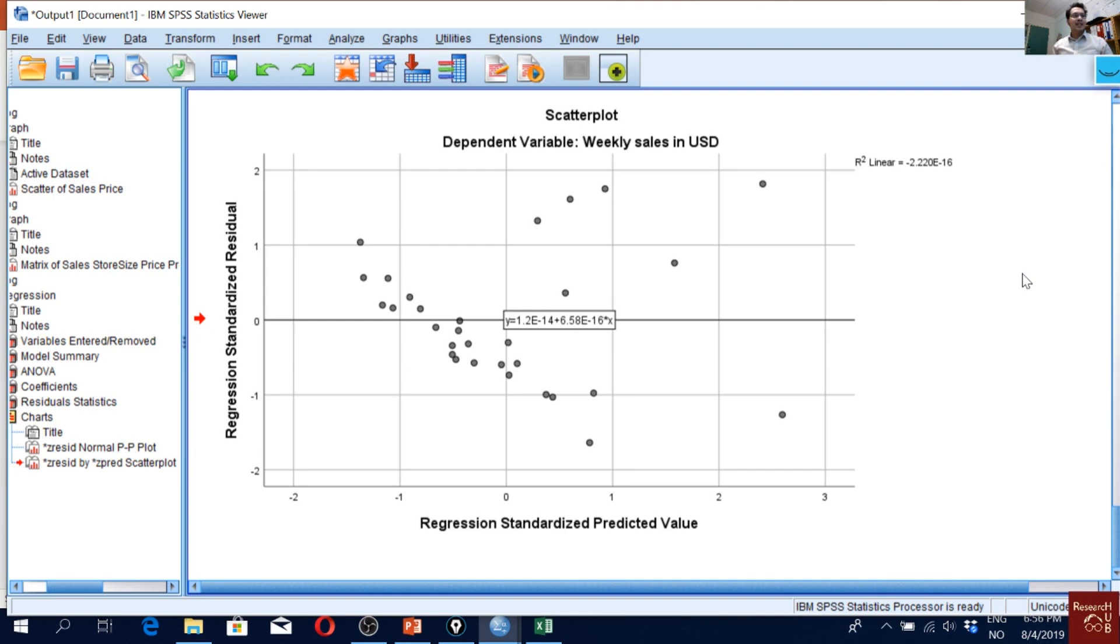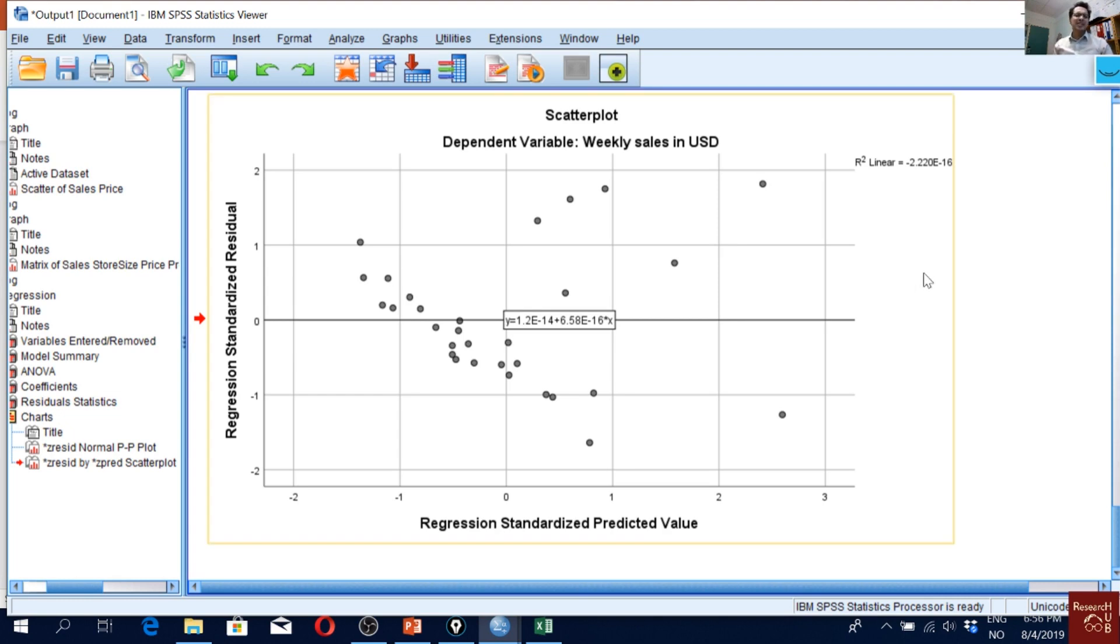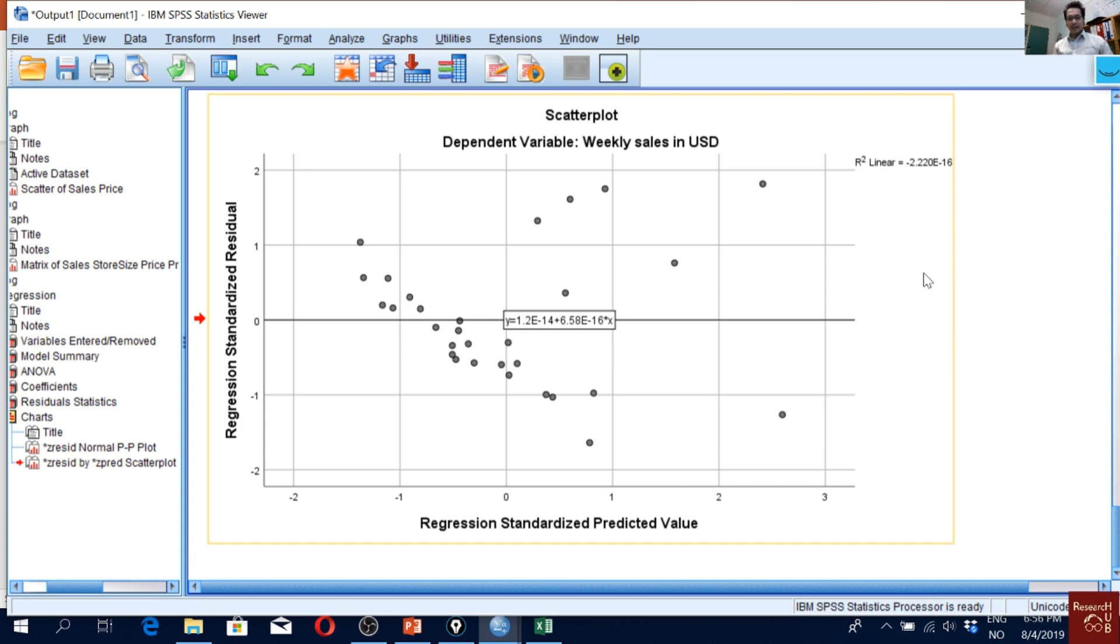We can do a test called Breusch-Pagan test. Unfortunately, that cannot be done in SPSS directly. But in other software, you can just do it manually. But in SPSS, you can do it using macros, or I have a kind of analog way of doing it. So I will show you how you can do that.